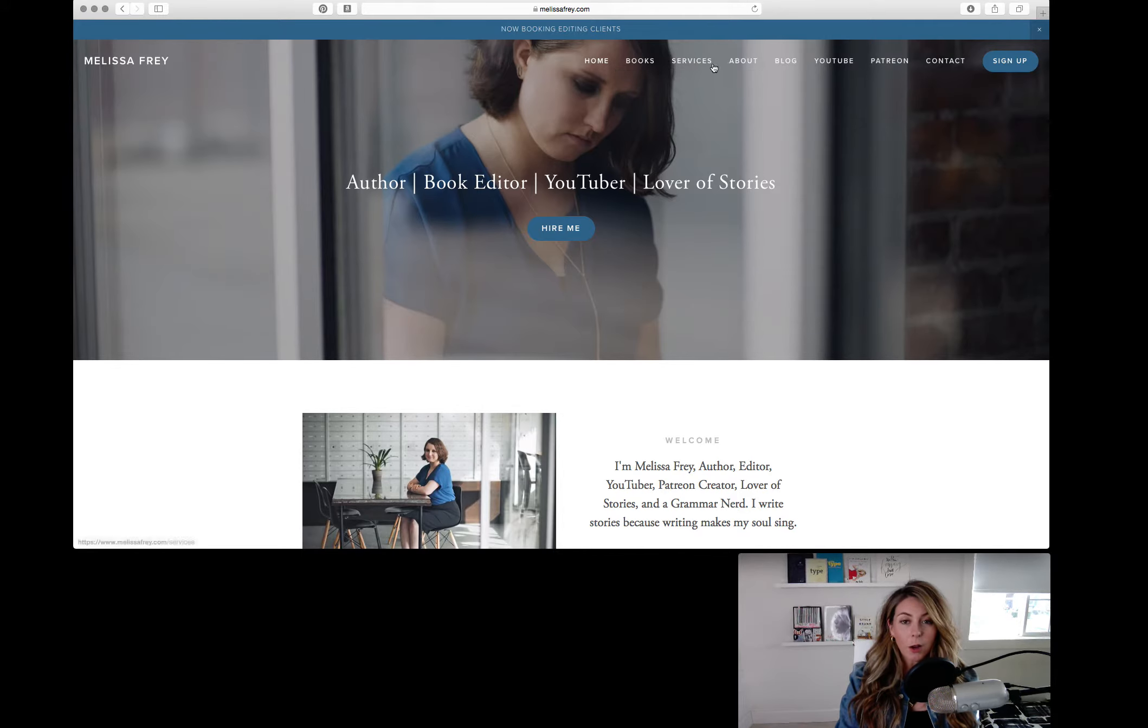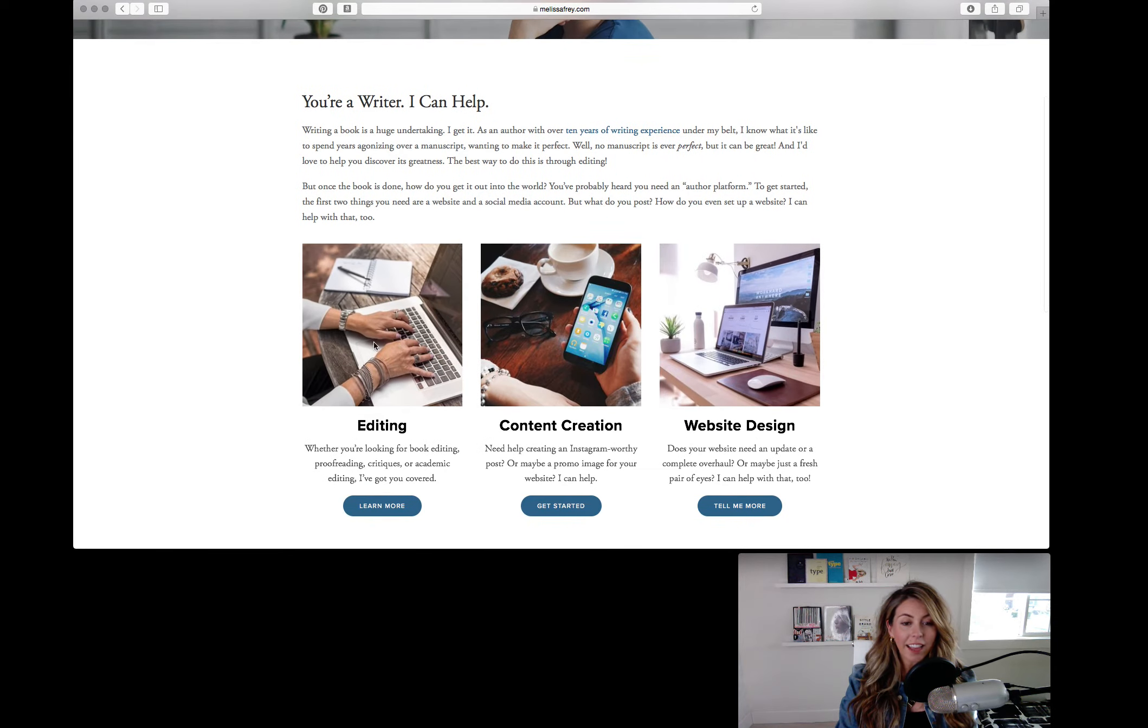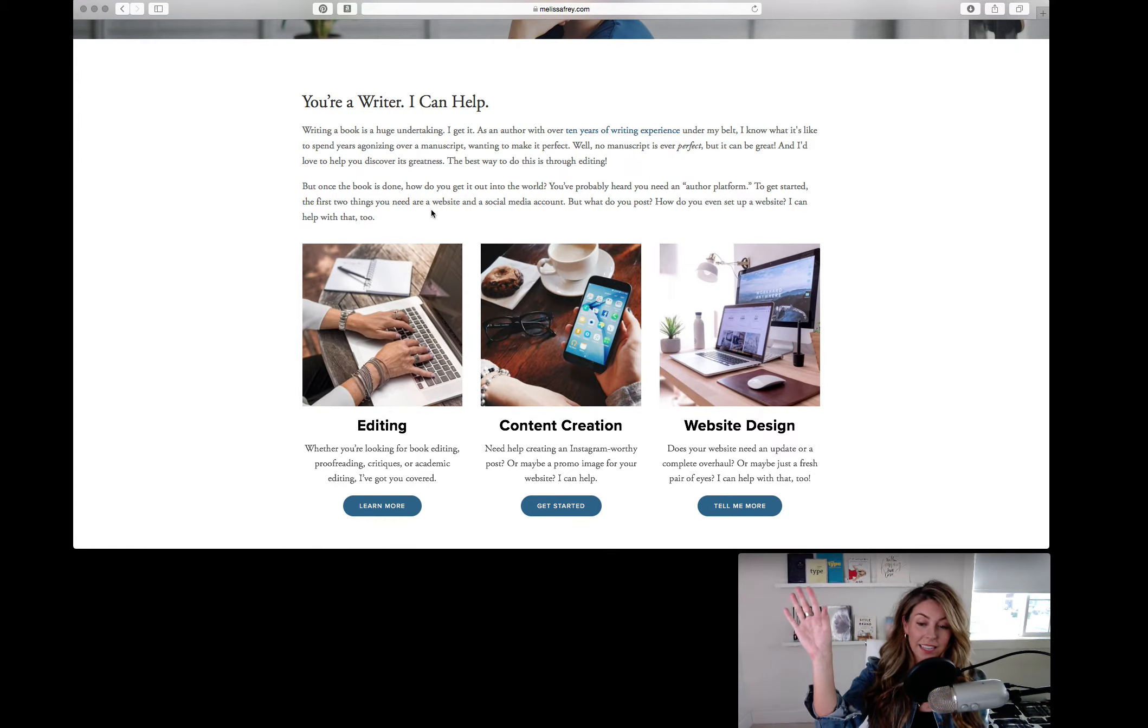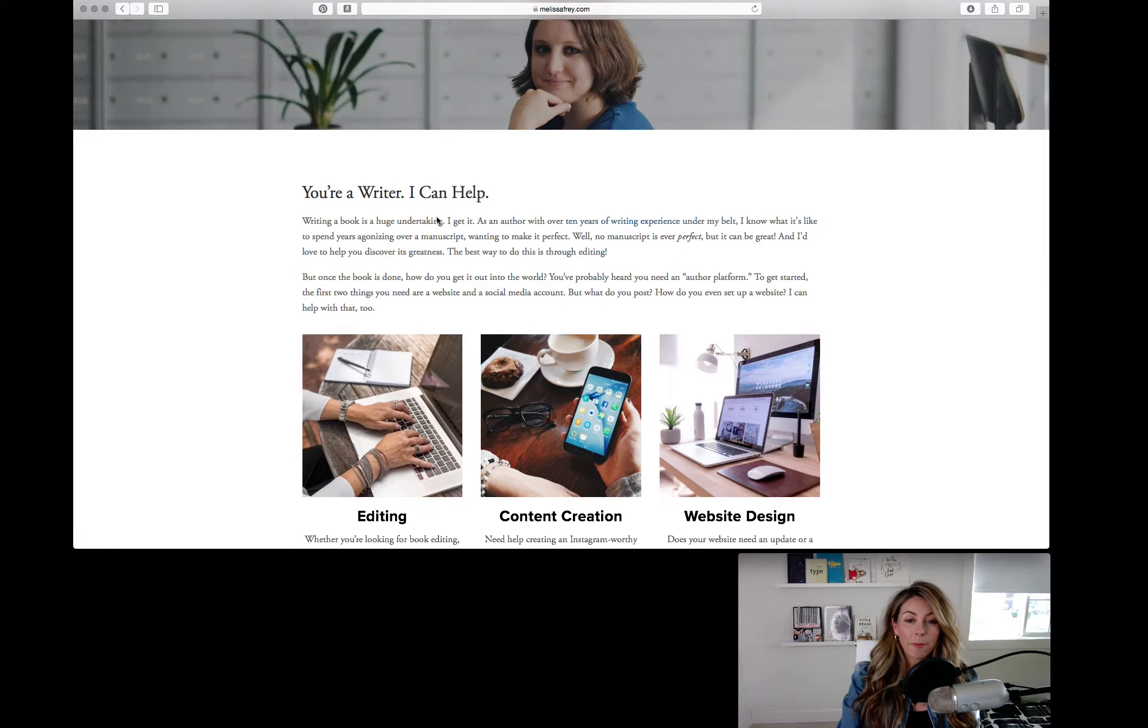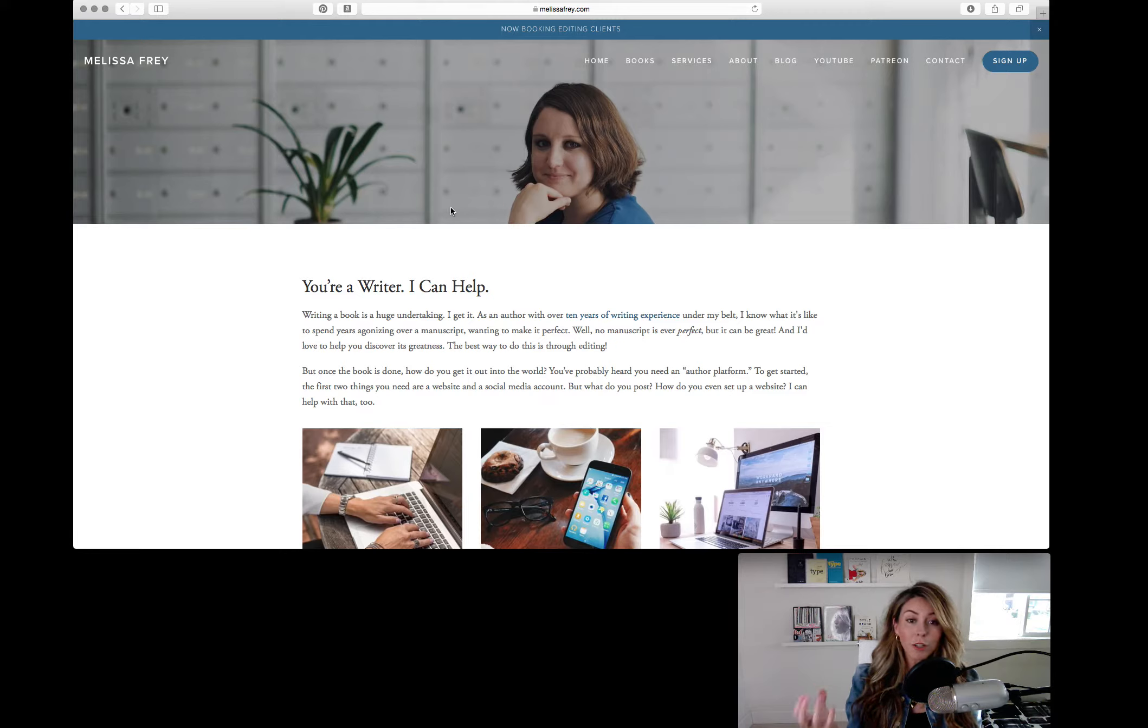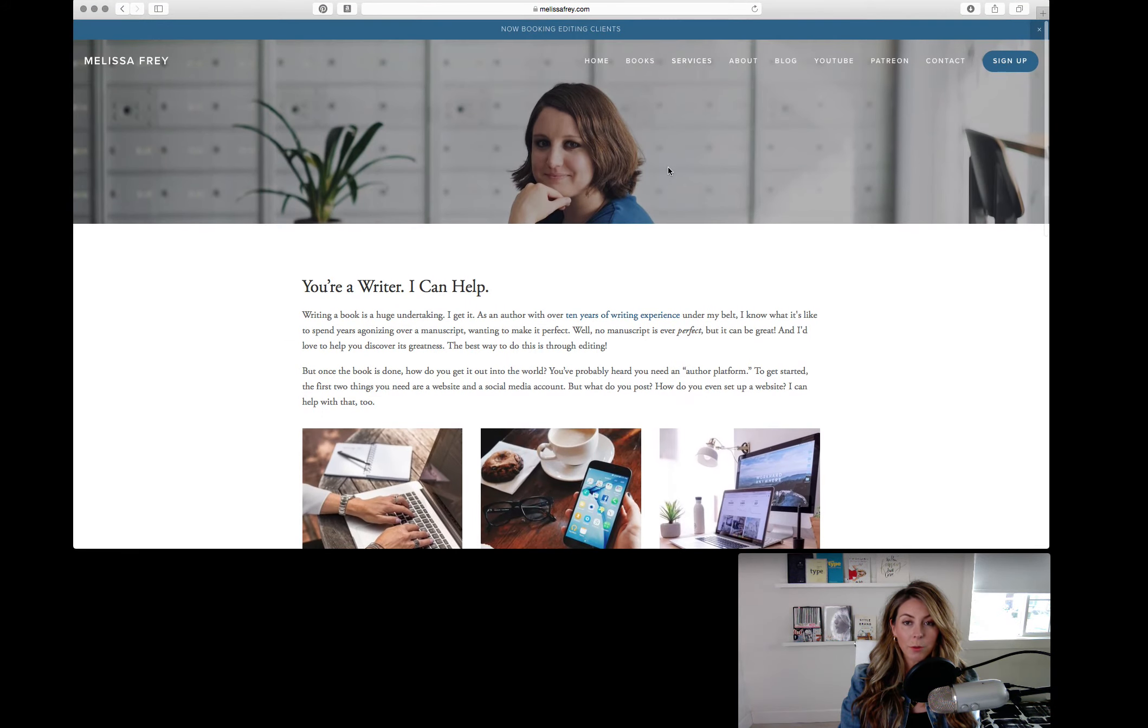And then the other thing I wanted to talk about was I went to services and I saw that you have editing, content creation, and web design. I would have loved to have seen this on the homepage. So I would have seen your big statement that talks about what you can do for me and then the services that you offer. I would have loved to have seen that just because you only have three to five seconds to entice someone to stay on your website. And I really feel like that would have drawn me in and made me feel like, ooh, she has so much to offer. So that's what I would do as well.